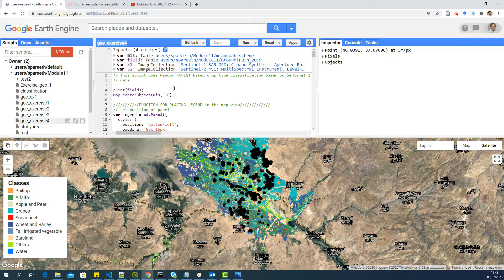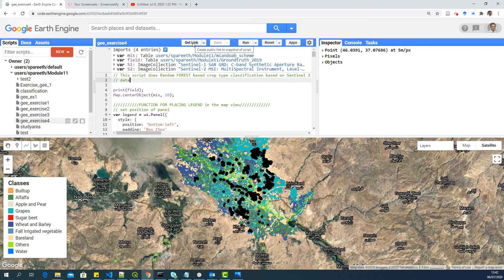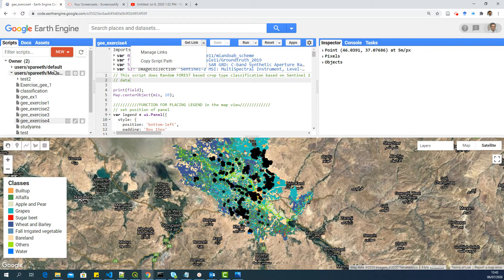Or in future, if you want to share the link with your collaborators or your partners, the way to do it is you will find a button here called Get Link. It says Create Public Link to Snapshot of Scripts, so you have to click on that. If you go to the dropdown, you can see other links which say Copy Script Path, but that will give access to your entire repository, so don't use that one.